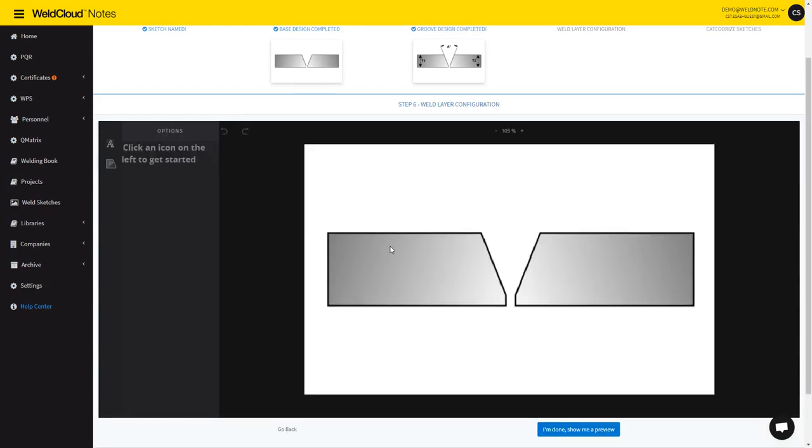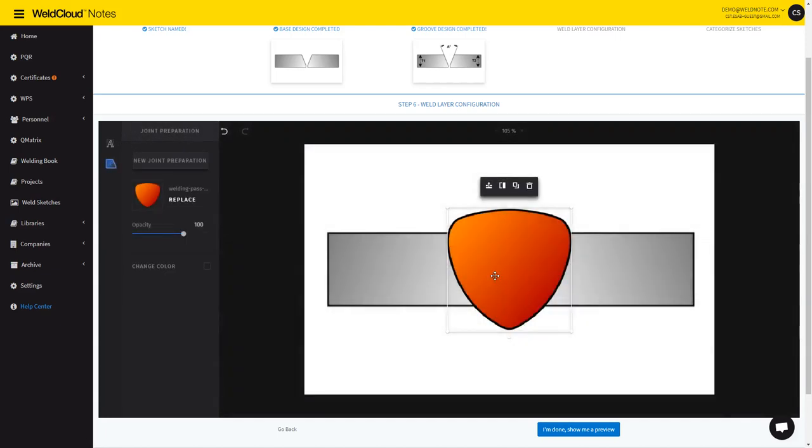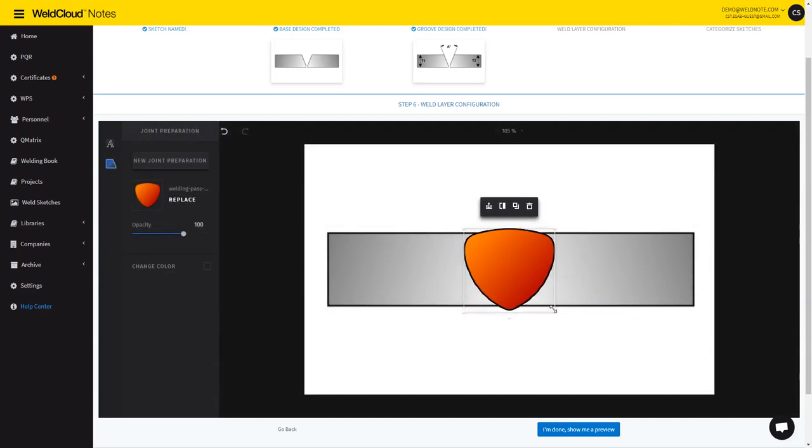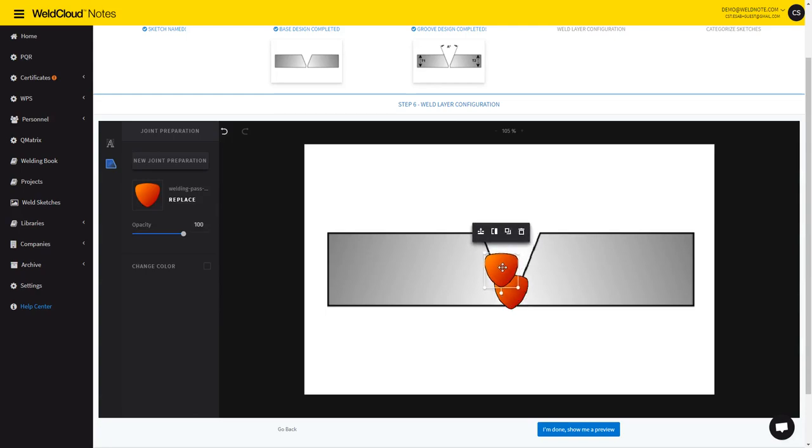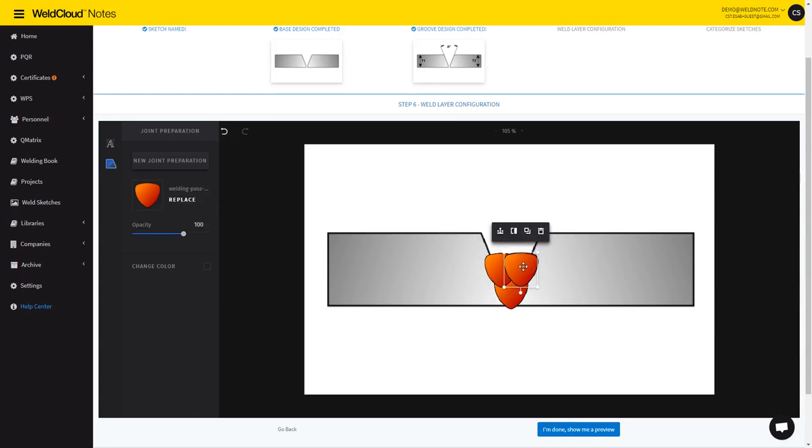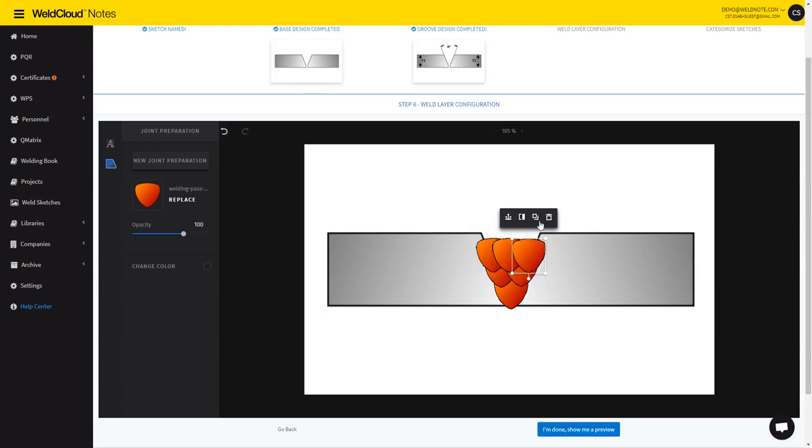And now I'm going to do the weld layer configuration in which you will be able to introduce the passes that you want to weld. You just select them here and now you can duplicate them to match what the weld is going to look like. So I'm just going to do a significant amount of passes.